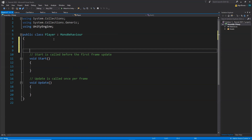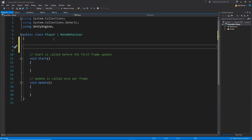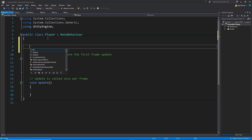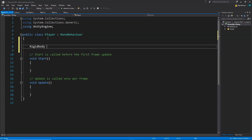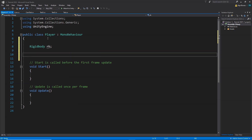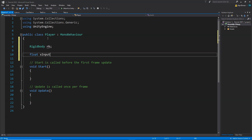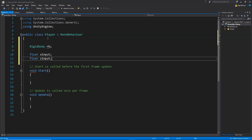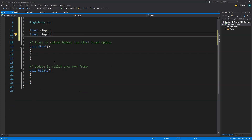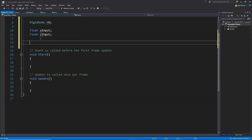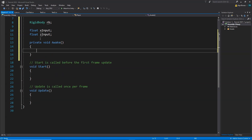In the Player script, first of all we're gonna take the input and then move the player using the Rigidbody component. We need a reference to the Rigidbody, so we write: Rigidbody rb. Then we create two new variables: float xInput and float zInput.